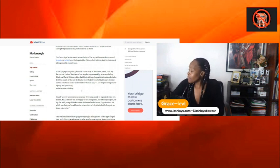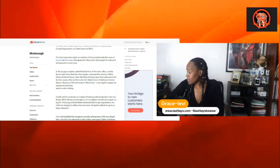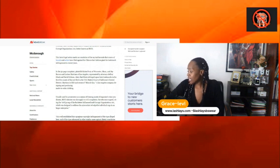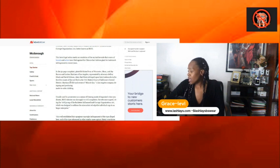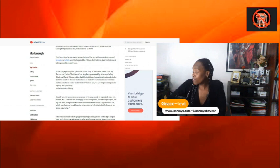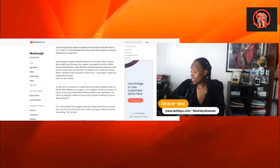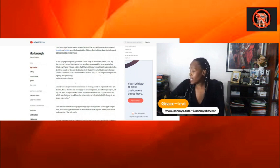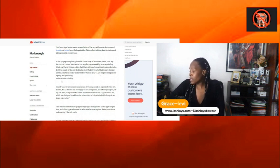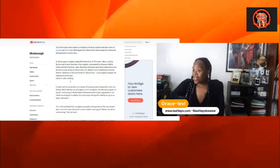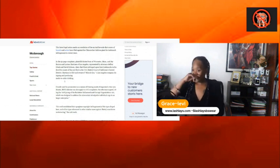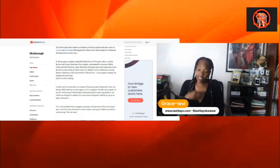Are they going in on people's stuff? So, in the 52-page complaint, plaintiffs Krista Perry, Madge J. Brown, there's a bunch of people represented by attorney Jeffrey Gluck and David Eckerson claim that Sheen infringed upon their trademarks in the first five counts of the suit filed in the U.S. District of California District. Montez is CEO and owner of Miracle Eye in Los Angeles Company designed and produced made-to-order clothes. Now, let's talk about this.